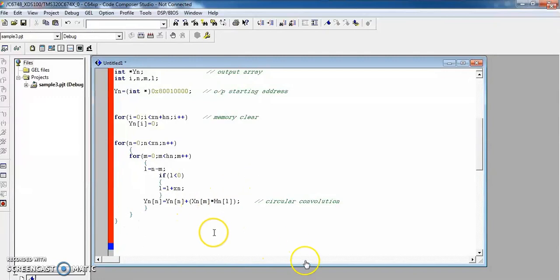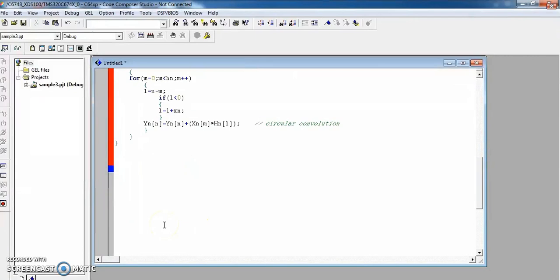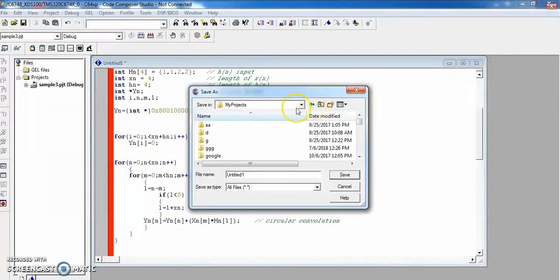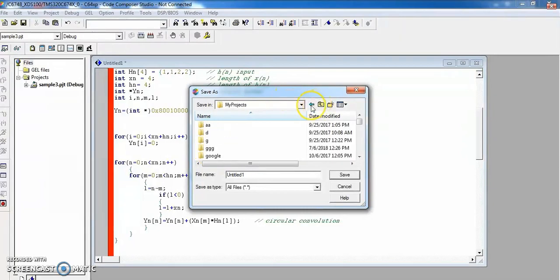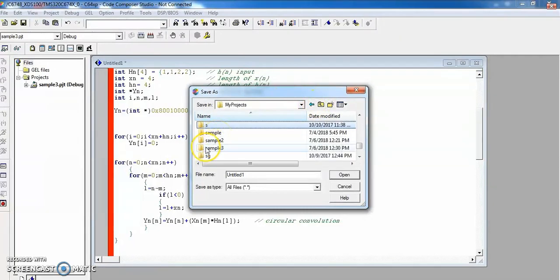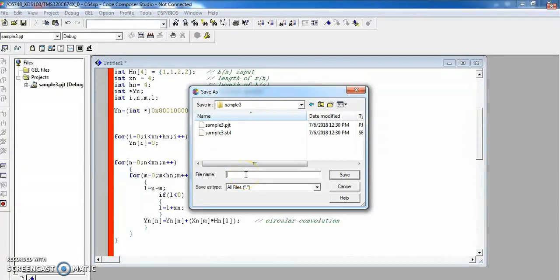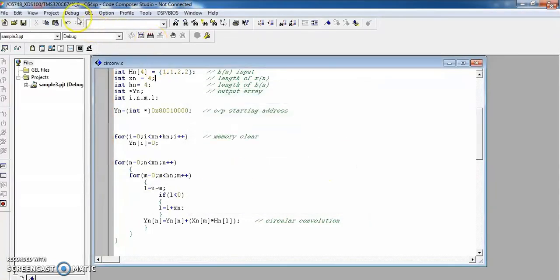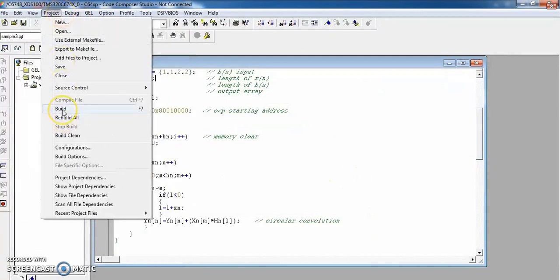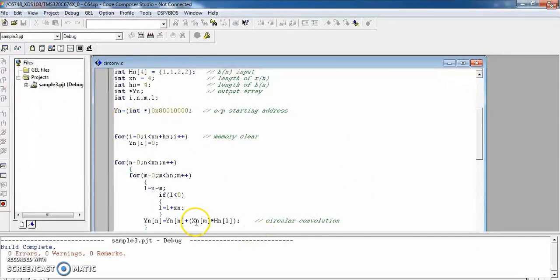Once the code is developed, save the code. I am saving it in the same project folder, 'sample3'. The file name should be 'circular_convolution.c' — this program must be saved in .c format since it is C code developed in Code Composer Studio.